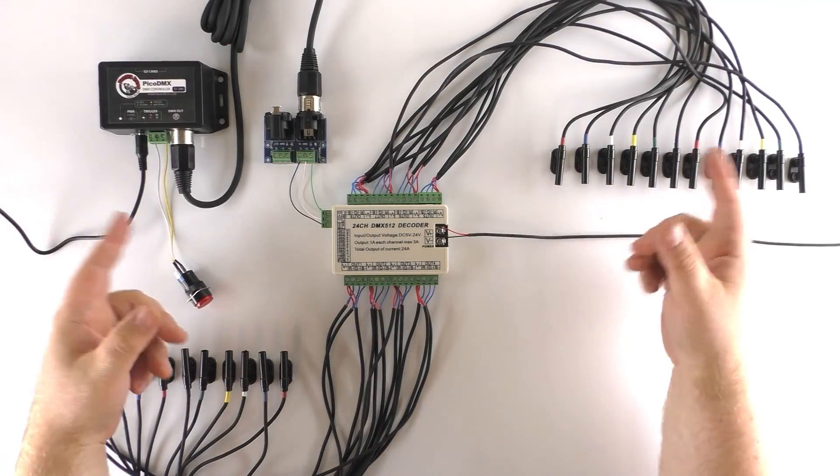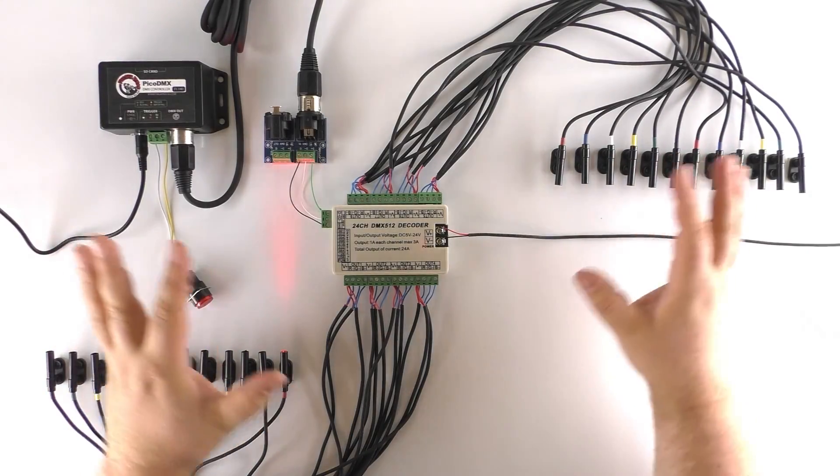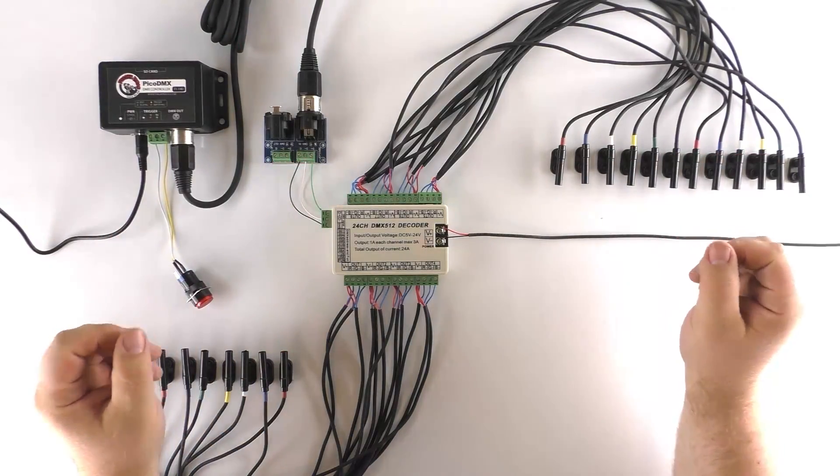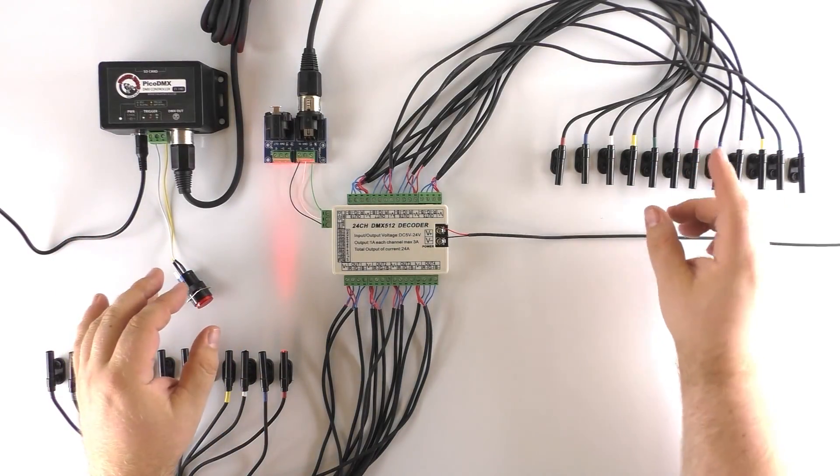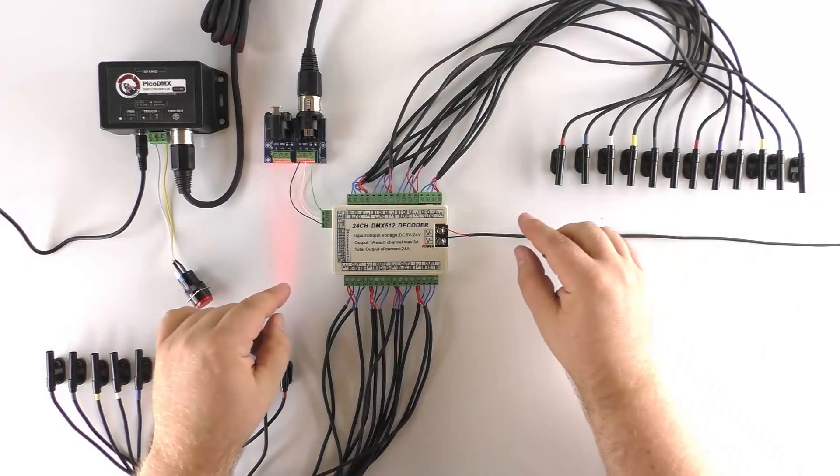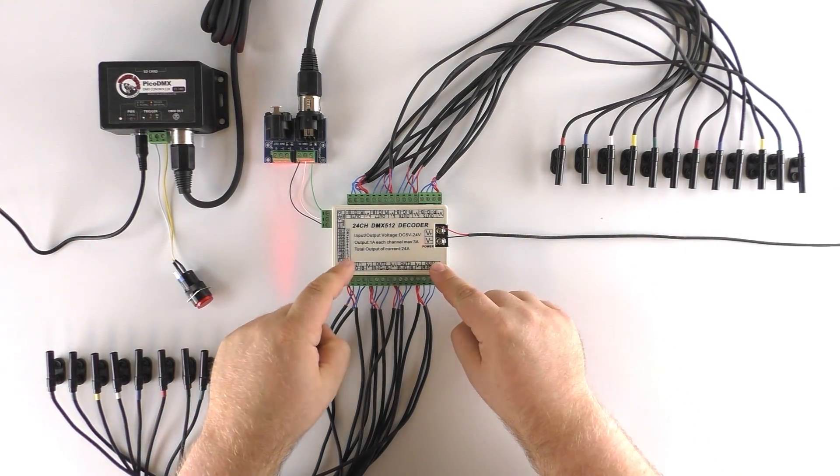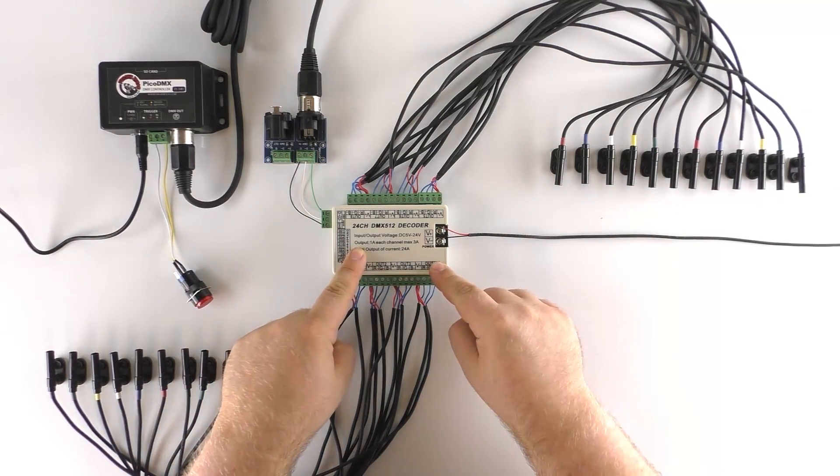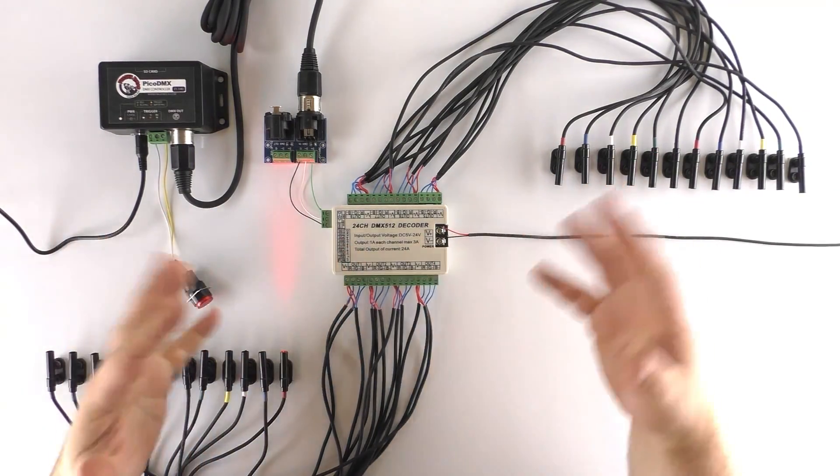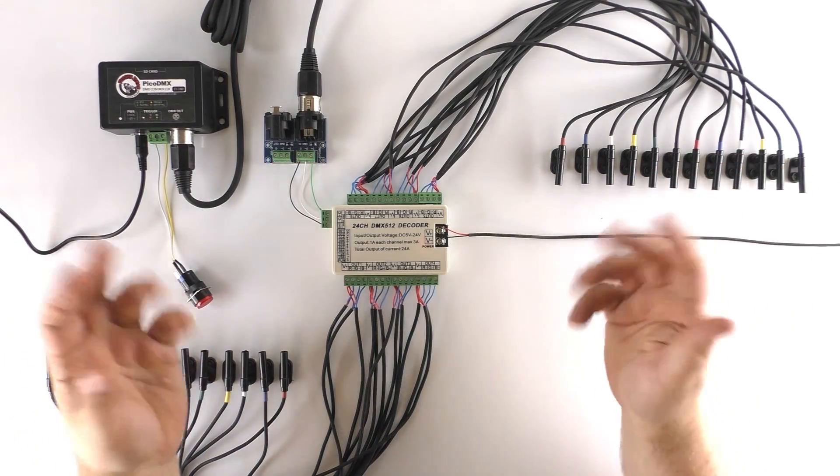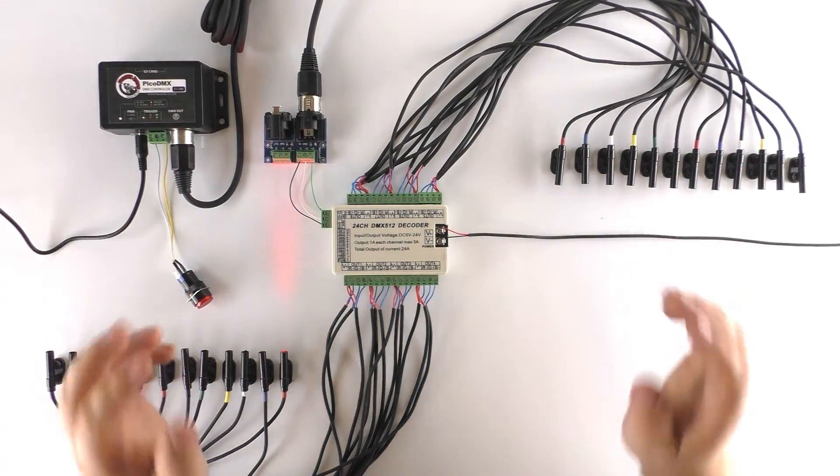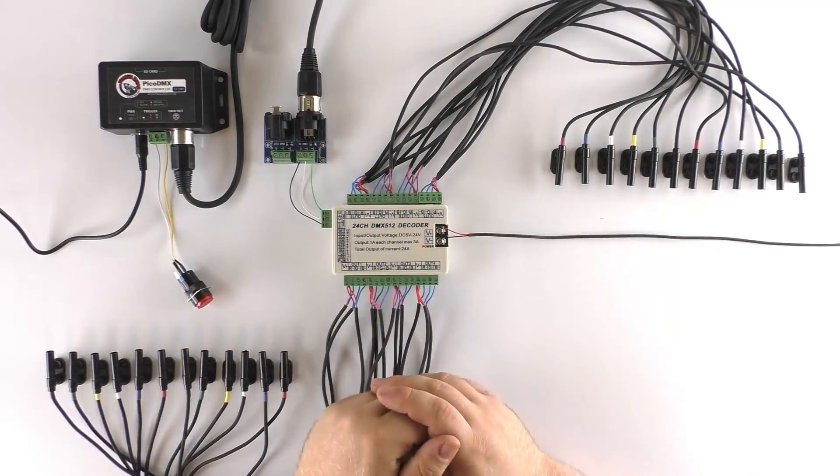Again, these don't have to be nano spots. These could be any LED lights, as long as they don't exceed three amps per channel. And I believe the maximum output of the decoder is 12 amps. So as long as they draw less than that, which most LEDs would, you can use any lights you want.